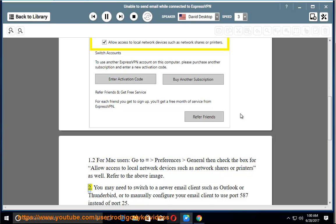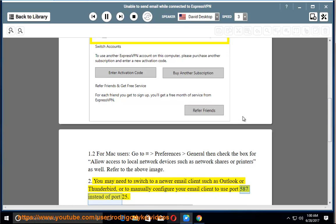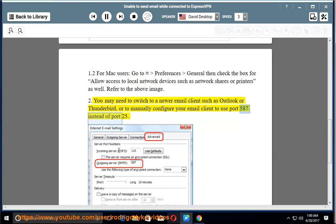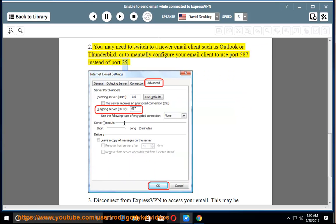2. You may need to switch to a newer email client such as Outlook or Thunderbird, or to manually configure your email client to use port 587 instead of port 25.